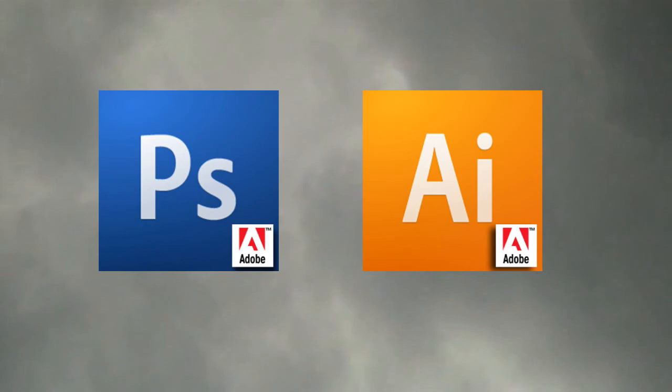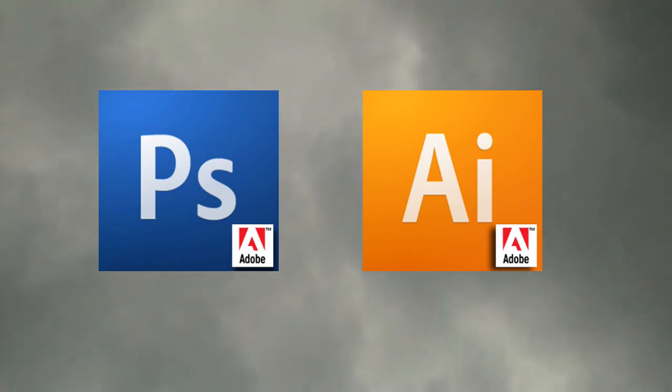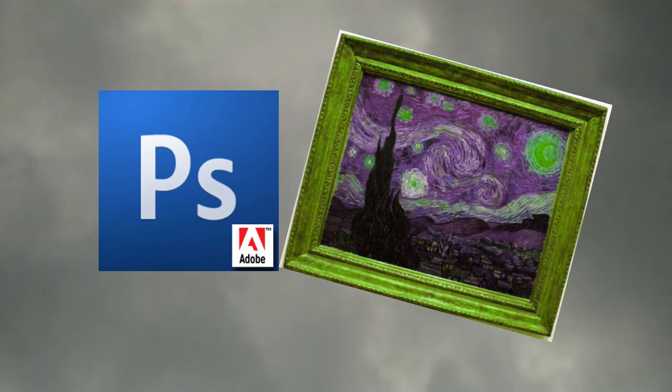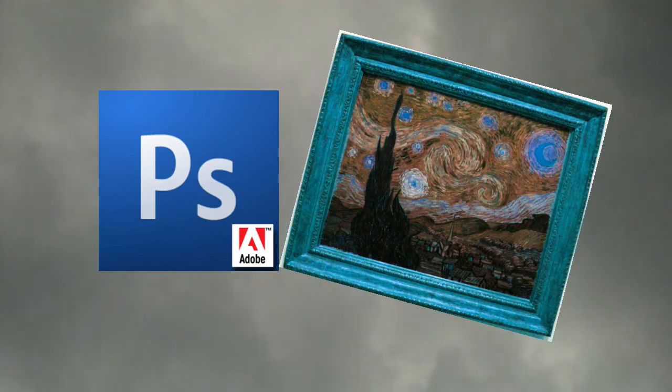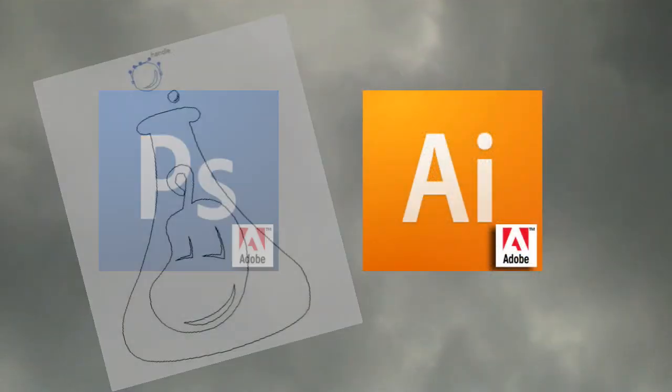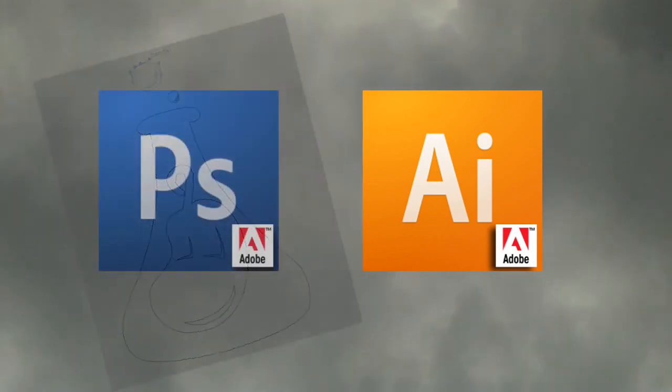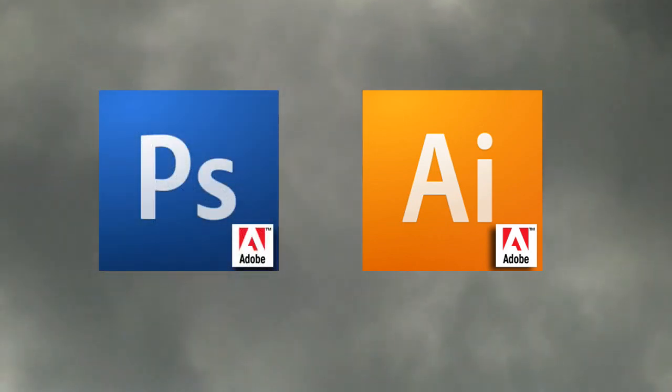Photoshop and Illustrator are awesome at what they do. Photoshop for photo and image manipulation, and Illustrator for versatile work, like design. Both have their strengths, but they compensate each other well.